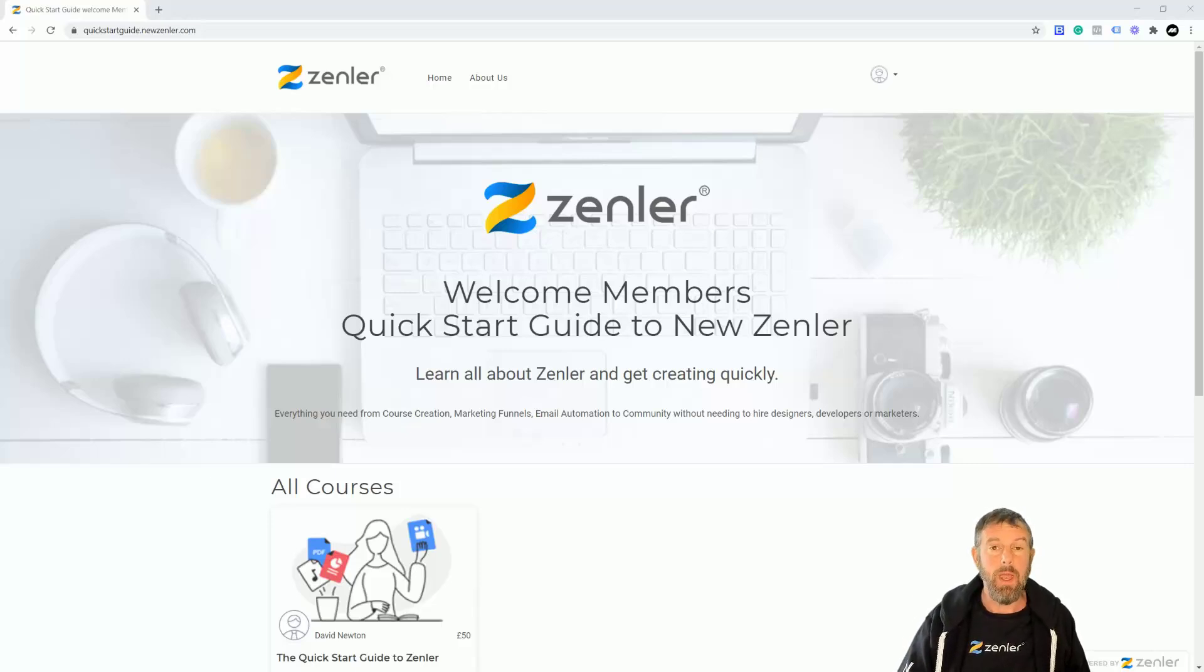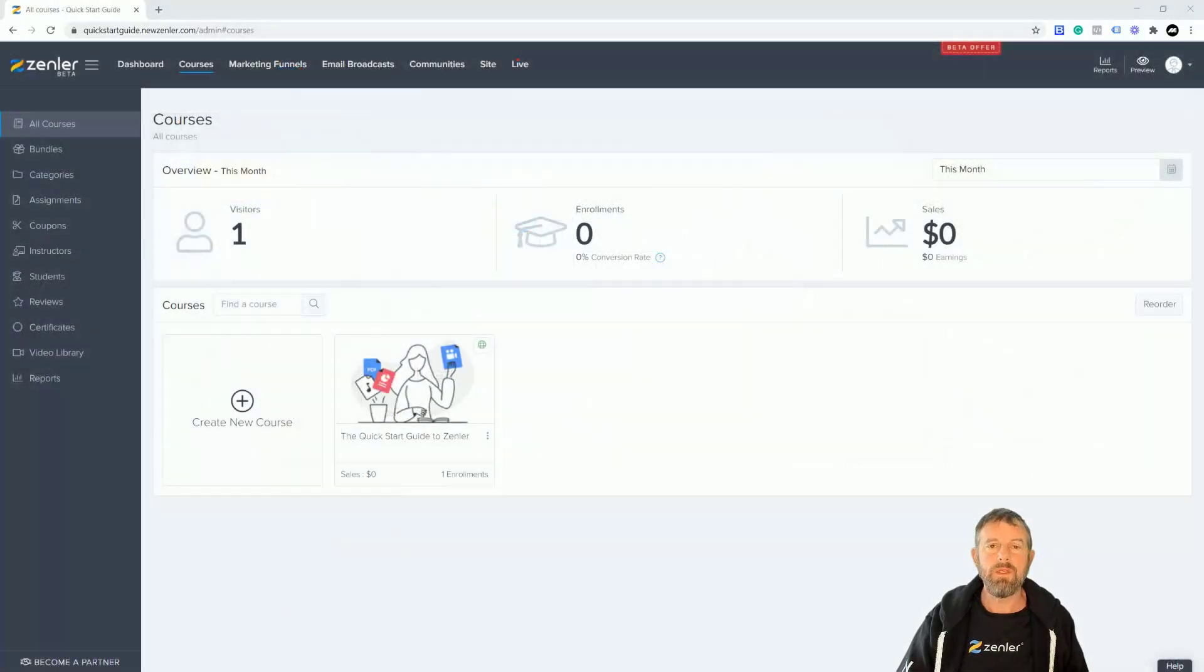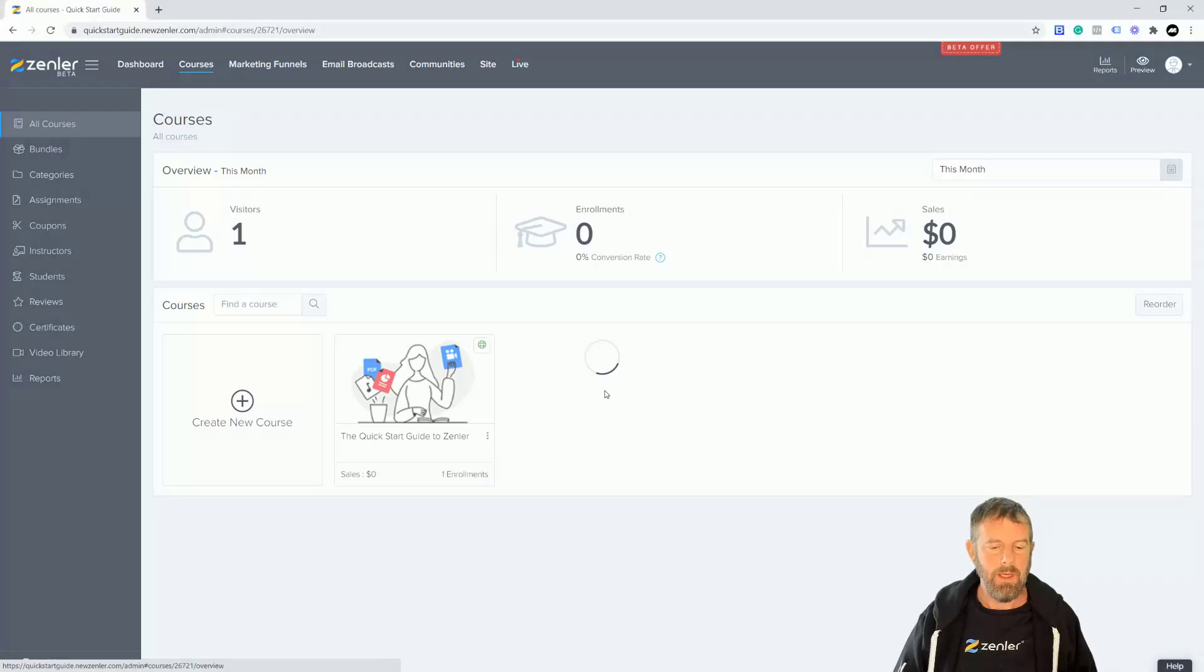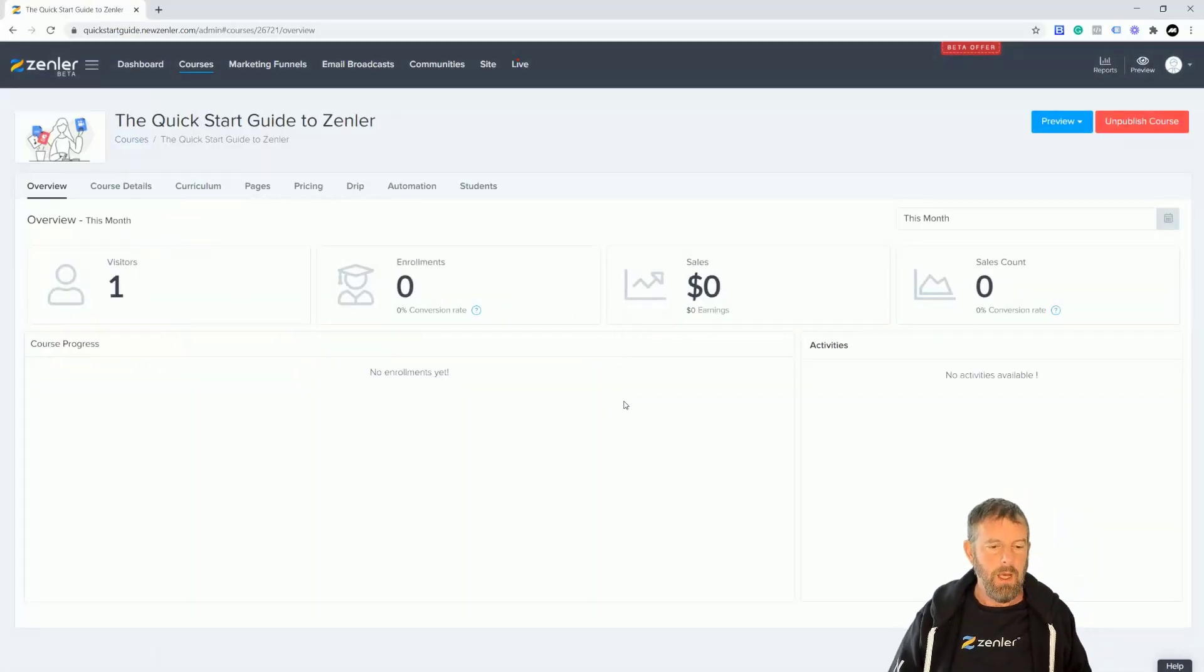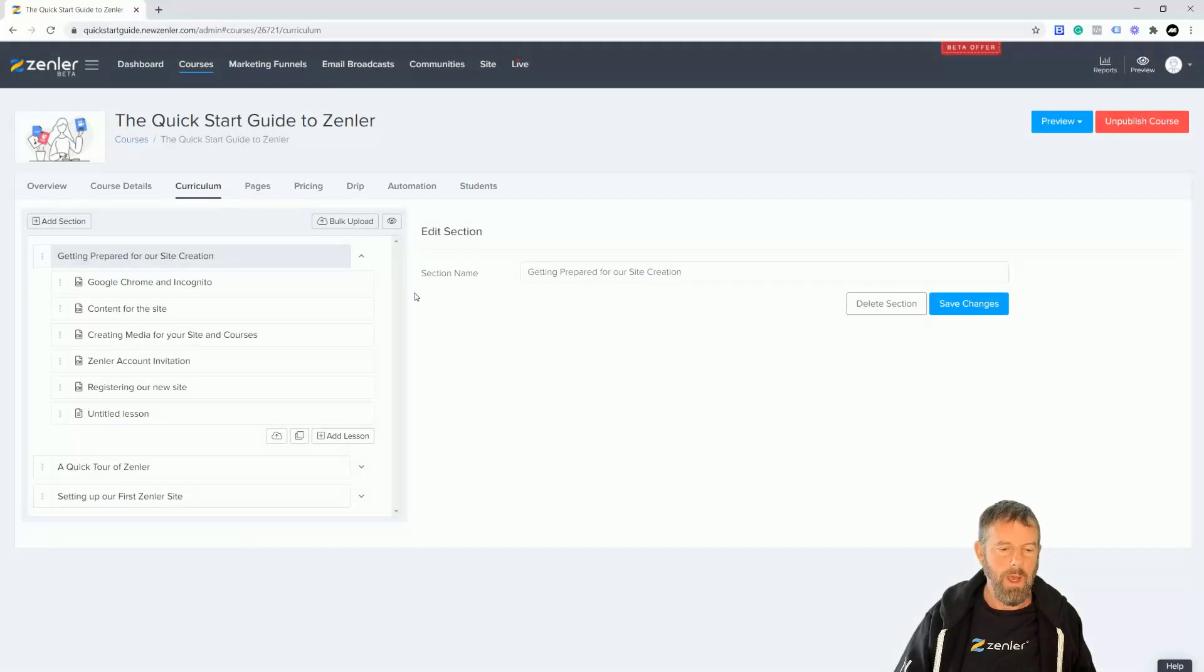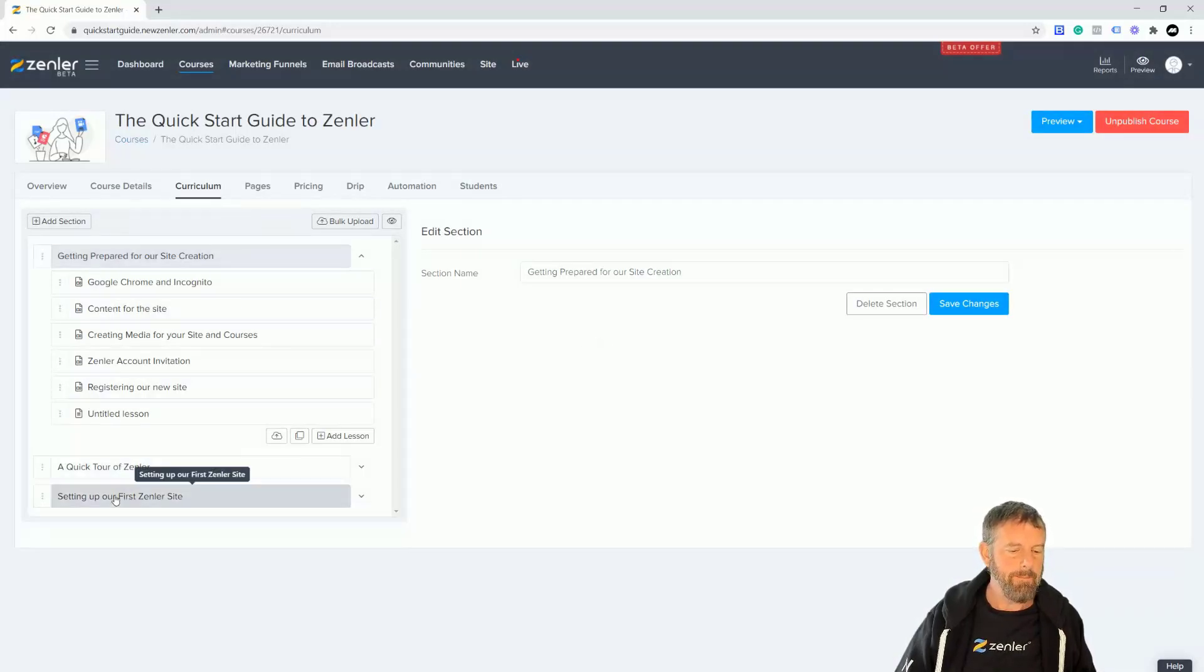Inside my course, the Quick Start Guide to Zenler, this test course, we're going to go into curriculum and I'll just show you what happens. I have three sections here.